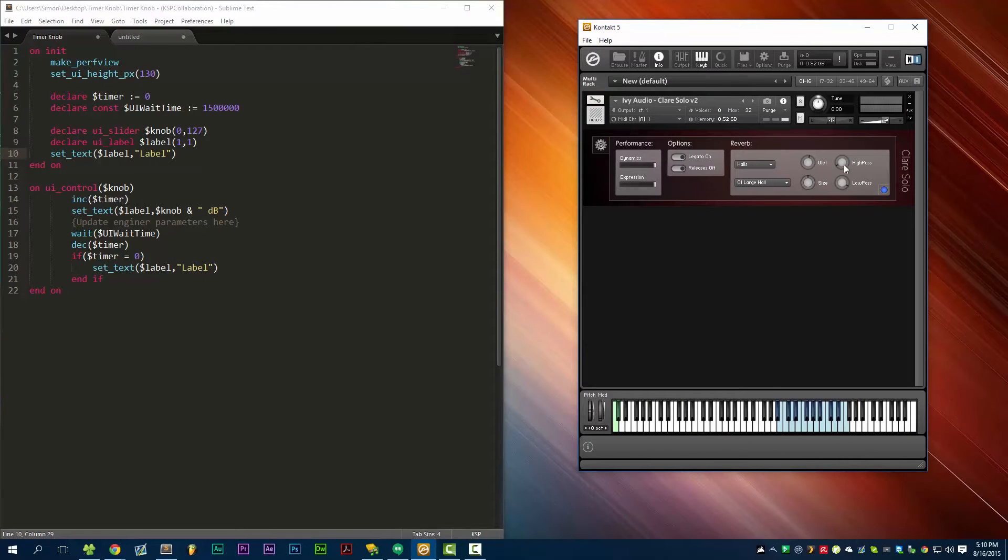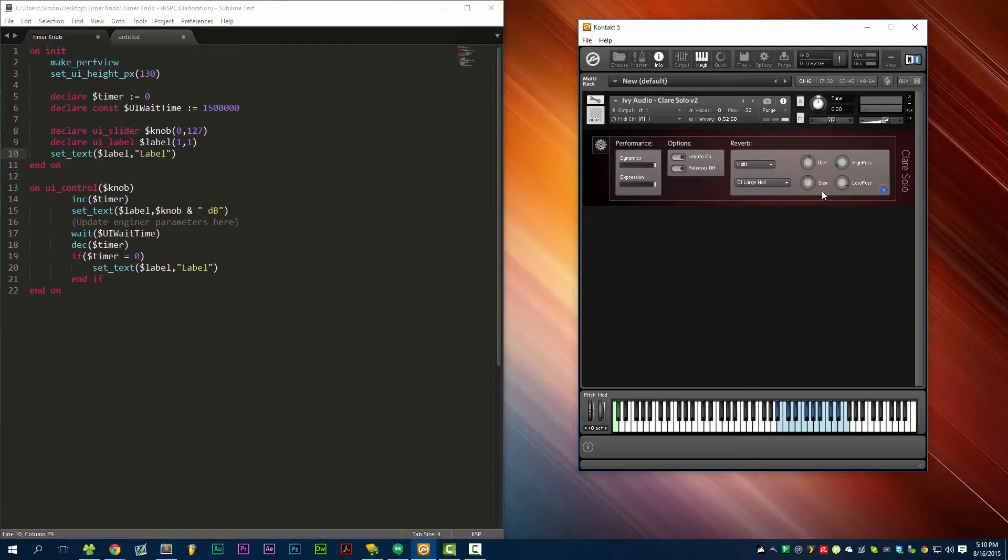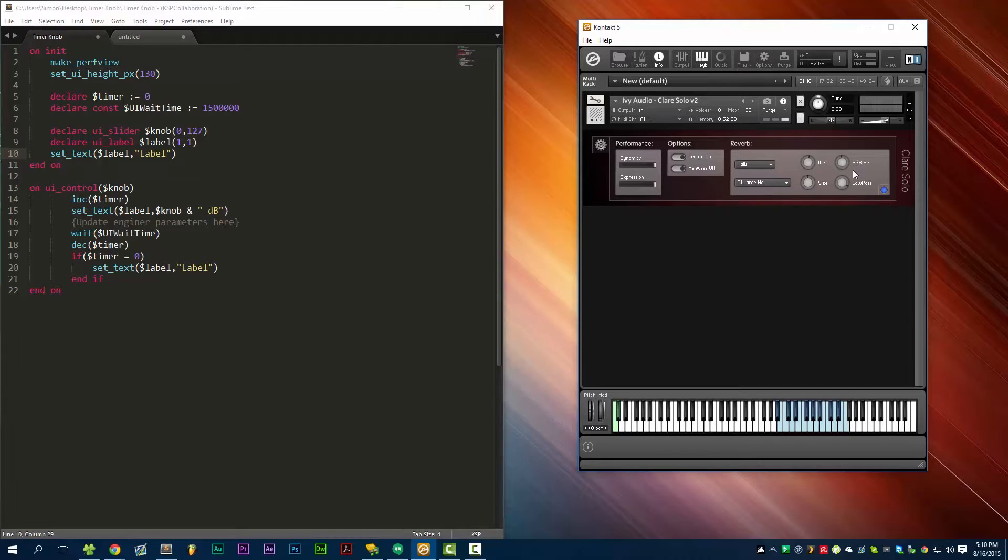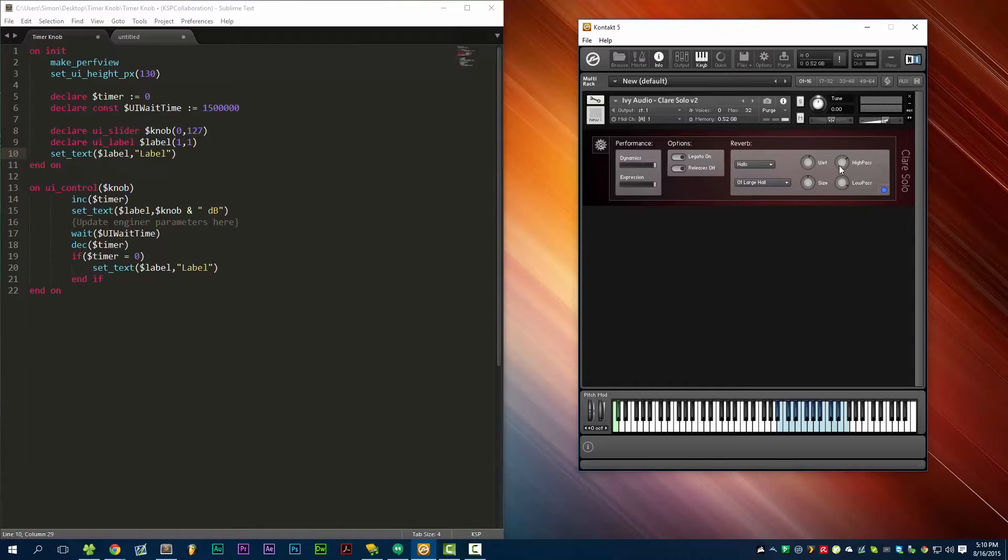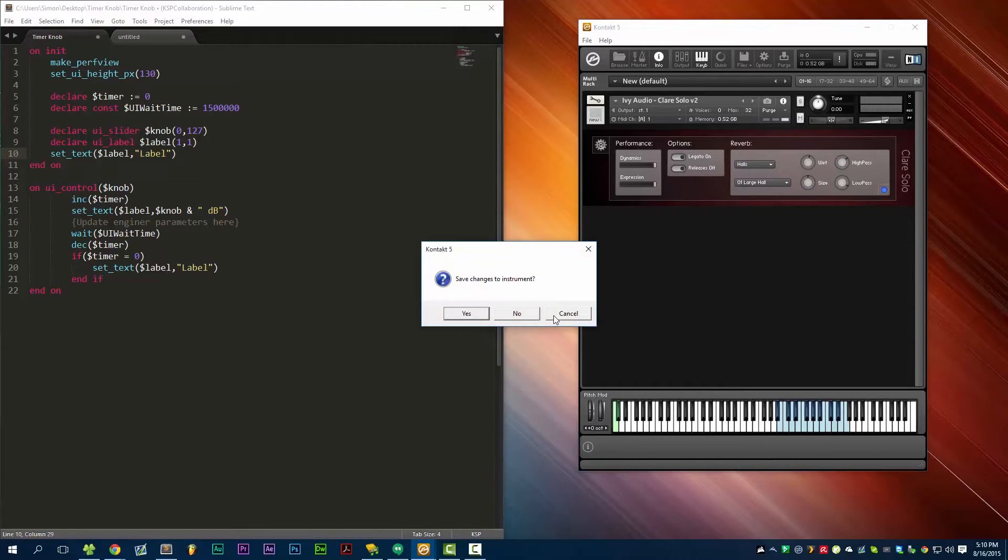So today what we're going to be doing is one of these knobs here. As you can see, these knobs have a label next to them. When we move the knob, the label updates with the value of that control, and when we let go of the knob, there's a slight pause before resetting to displaying the control name. That's what I'm going to be showing you today.